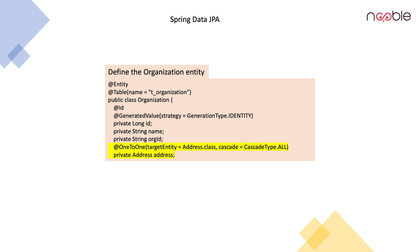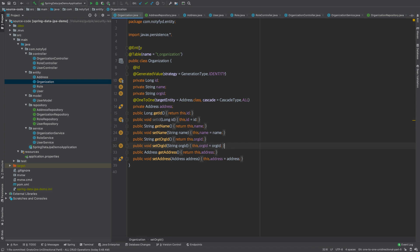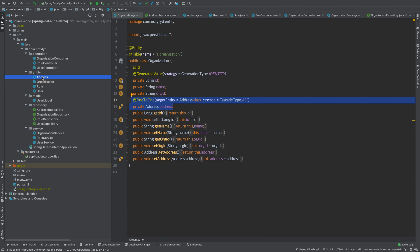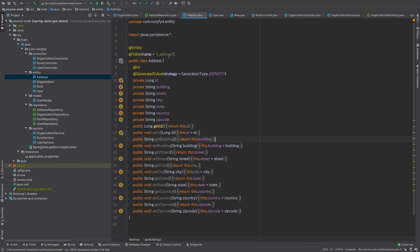Let us see the organization entity in IntelliJ. Here we are having @Entity and the table t_organization, and here we have done @OneToOne targetEntity equal to Address.class, cascade equal to CascadeType.ALL. We can use persist also here. Now opening the address entity — the table name is t_address, @Id, and we are defining the fields: building, street, city, state, country, and zip code.